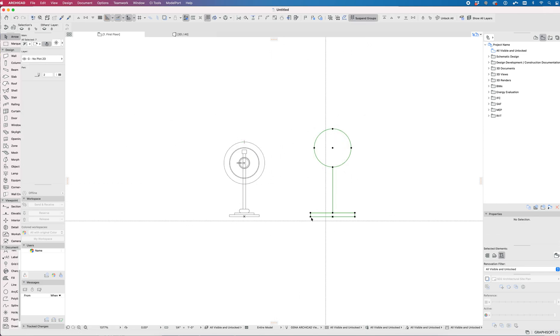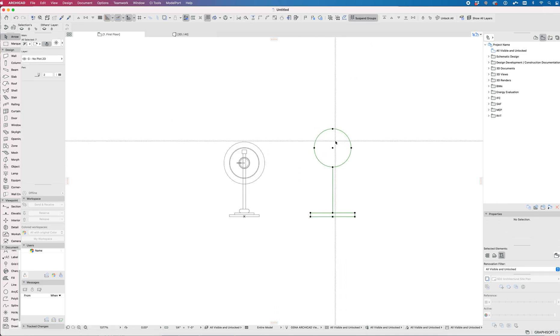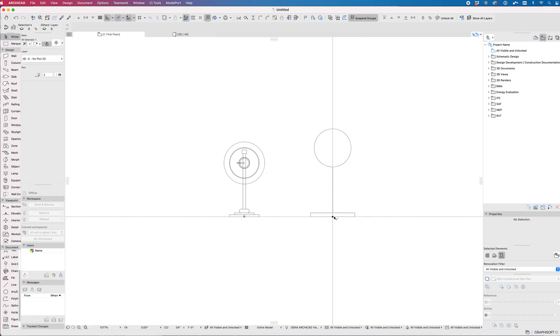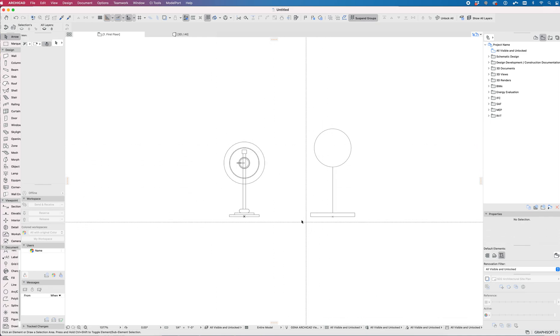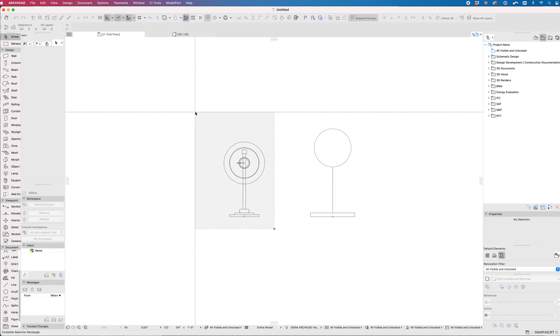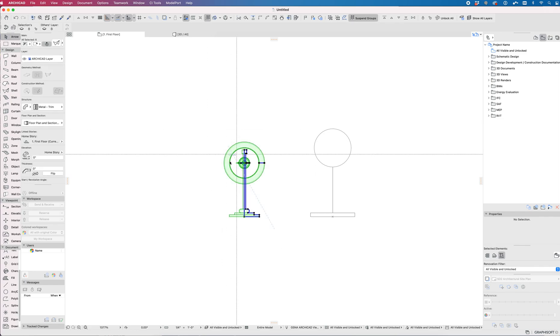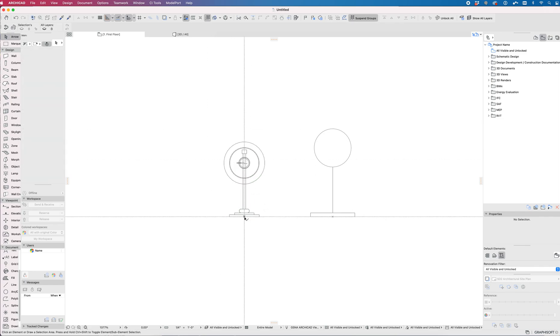This is what we want the 2D plan symbol to look like. This is all drafted with lines and fills. I've also added a hotspot right here at the base and that's going to come in when we actually go to building this object out with the custom 2D symbol.